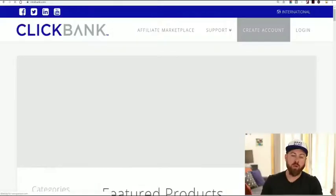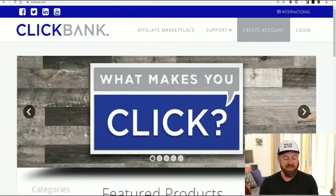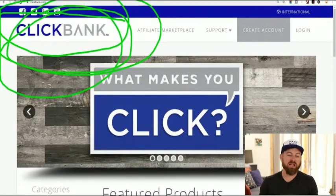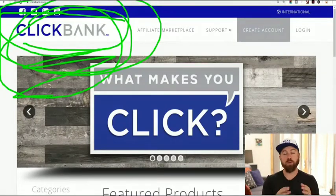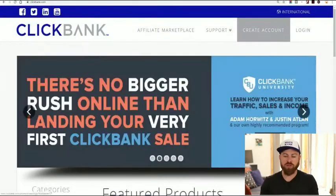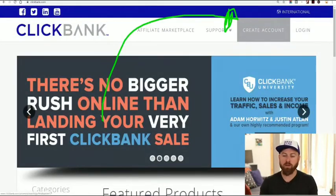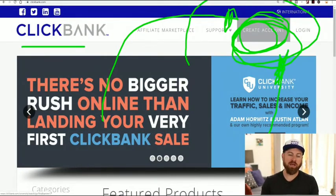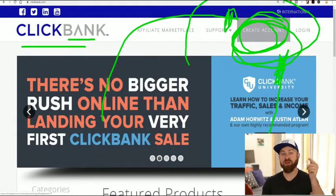The first step is you need to sign up for an affiliate network. One of the affiliate networks I recommend is Clickbank — this is the network we're going to be discussing here. And what we're going to be promoting is an online education product. You go right over here to where it says 'create an account' and you sign up at clickbank.com.